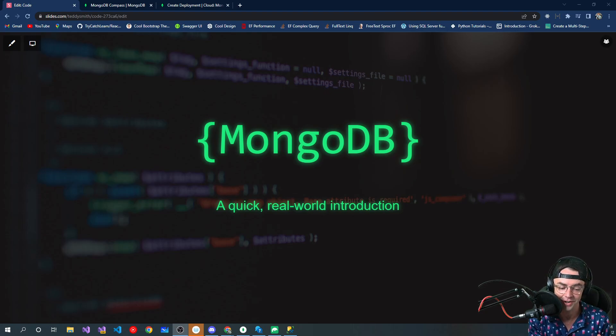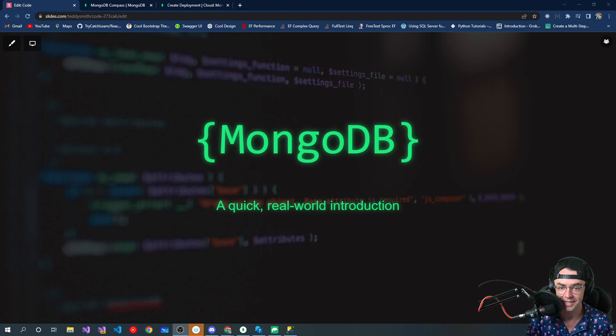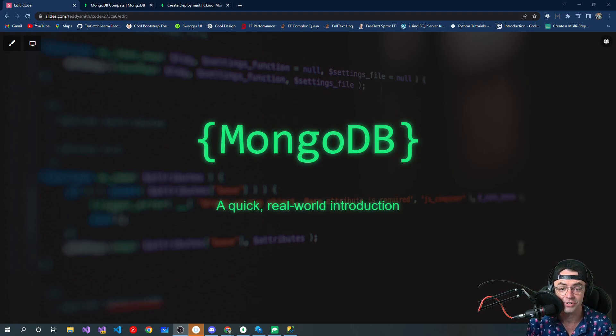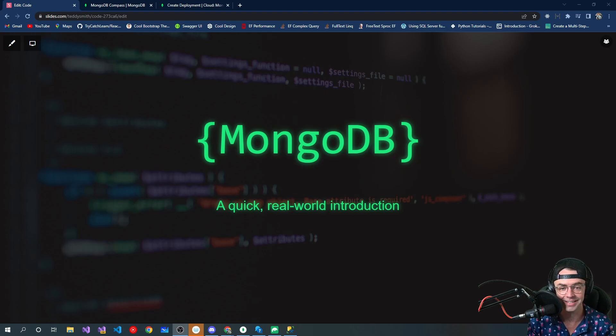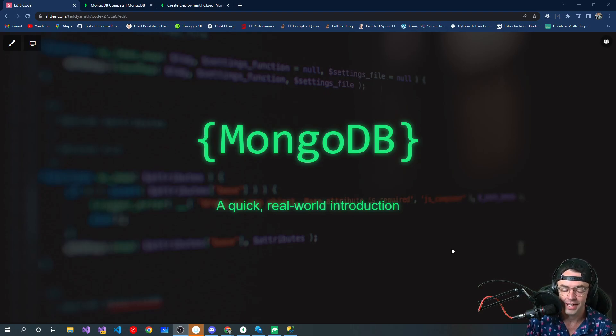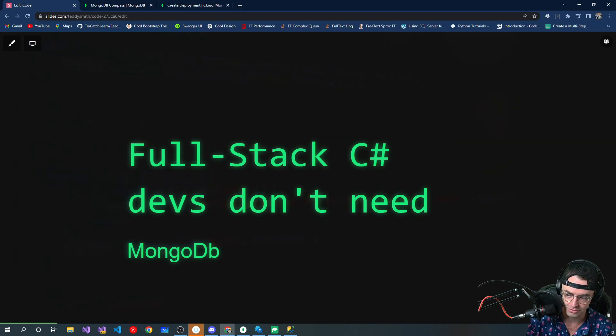I'm trying to get you to the point where you can quickly build things. I'm going to try and teach you everything you need and nothing that you don't. This is going to be a very real world introduction to MongoDB.